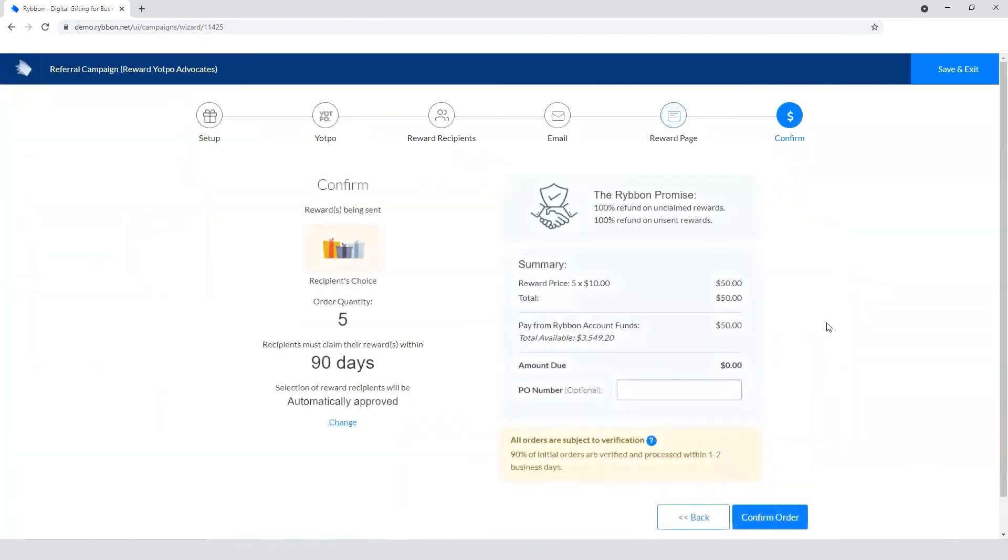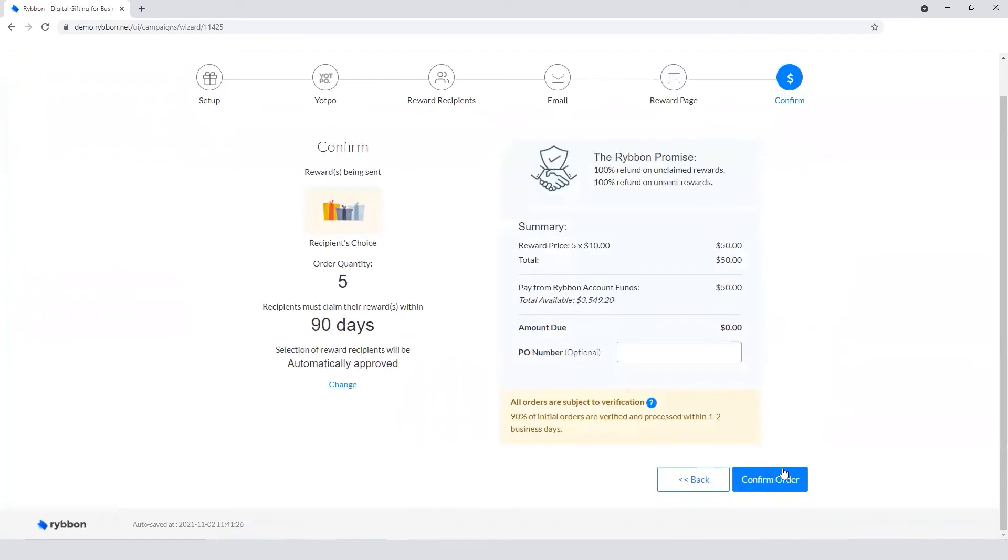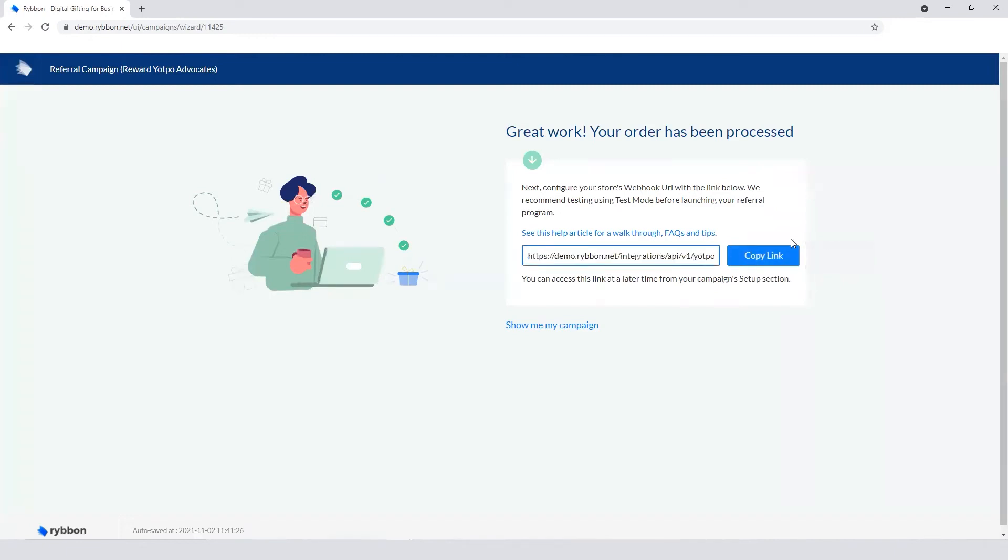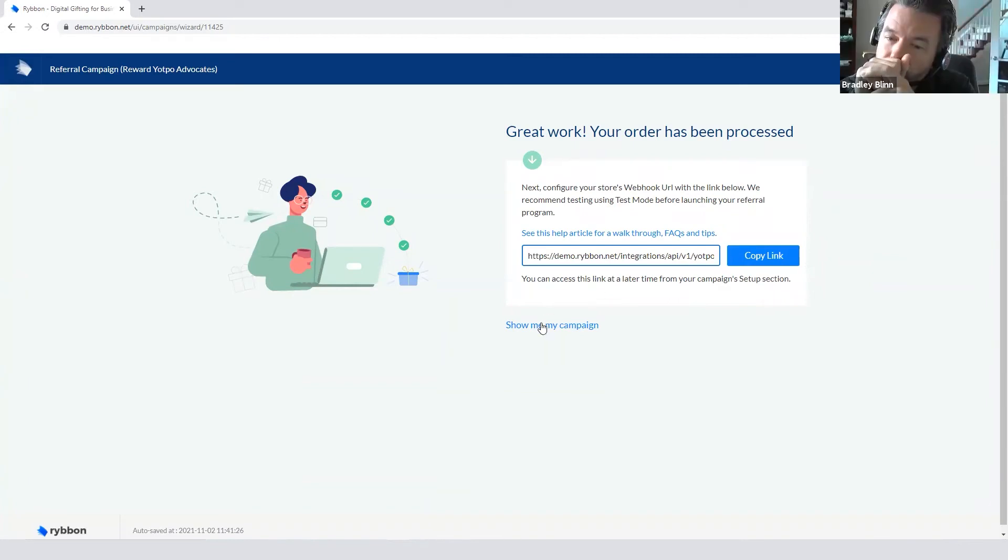And the last step is to check out. So to make your purchase, confirm your order in Ribbon. And then we get this URL, the webhook URL that we take over into Yotpo. And we get this set up to the webhook in outflow. So that's really all there is.